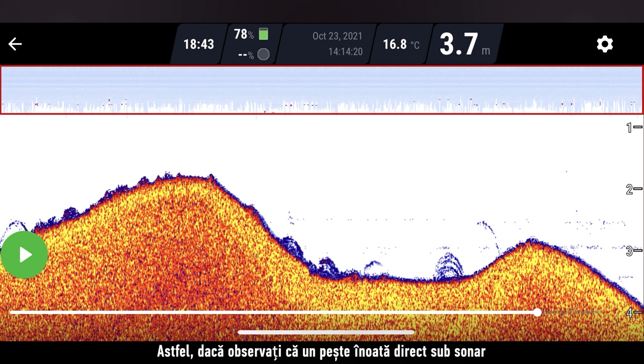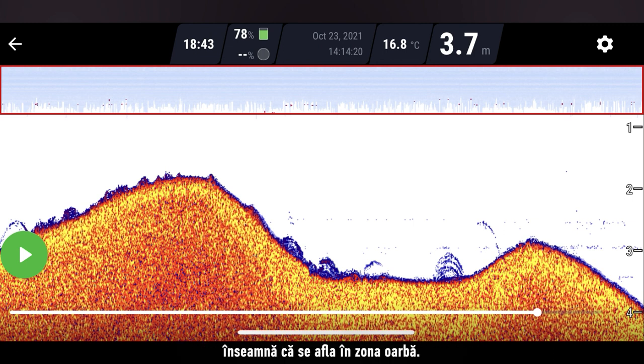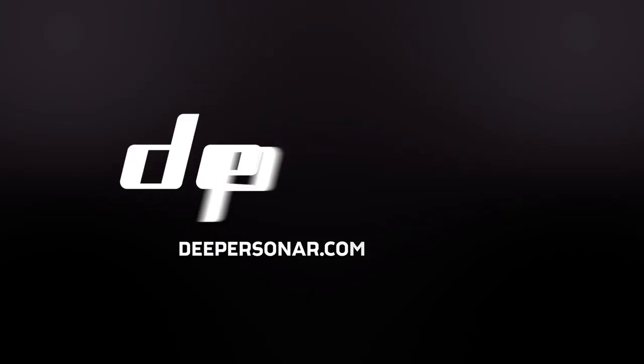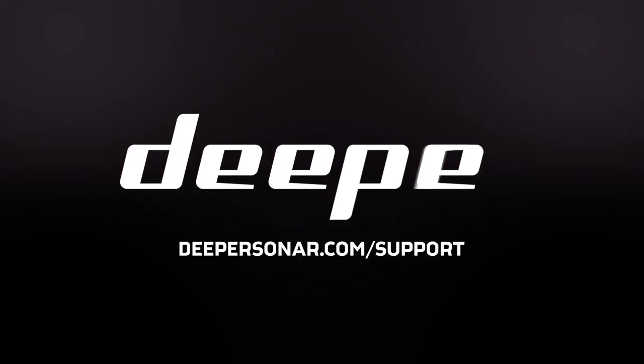So, if you see a fish swim directly under the sonar and it doesn't show you anything, it means it was in the blind zone.